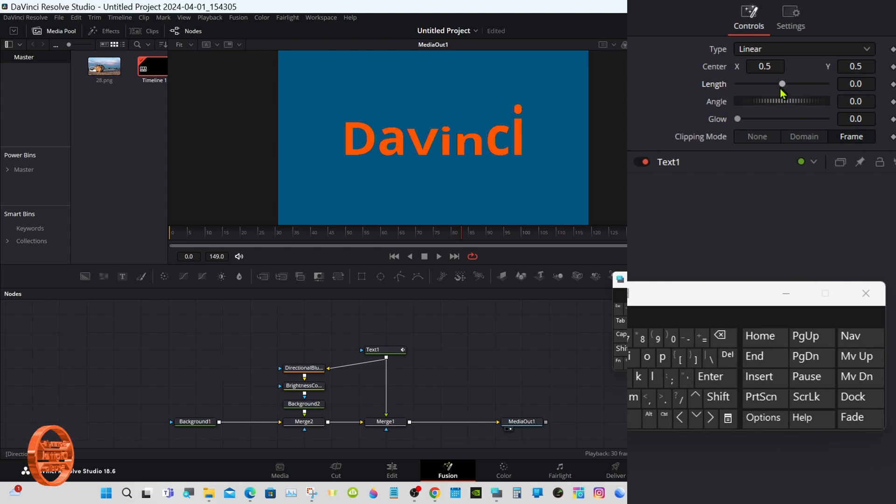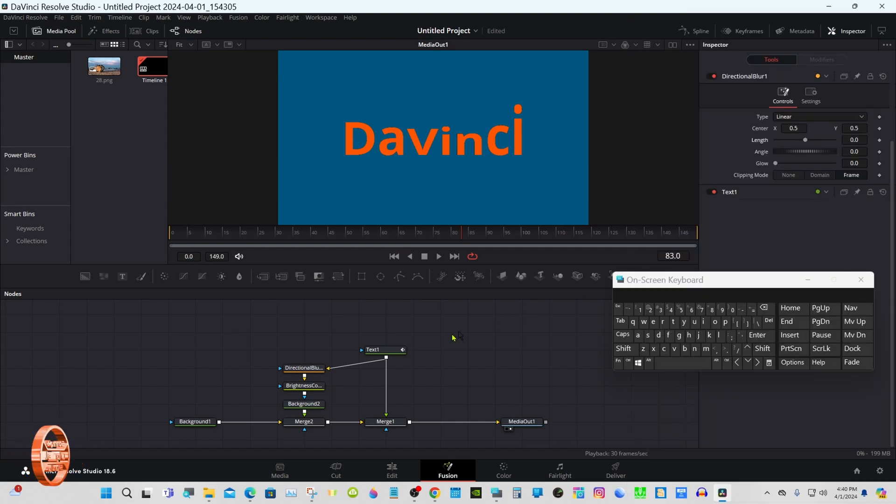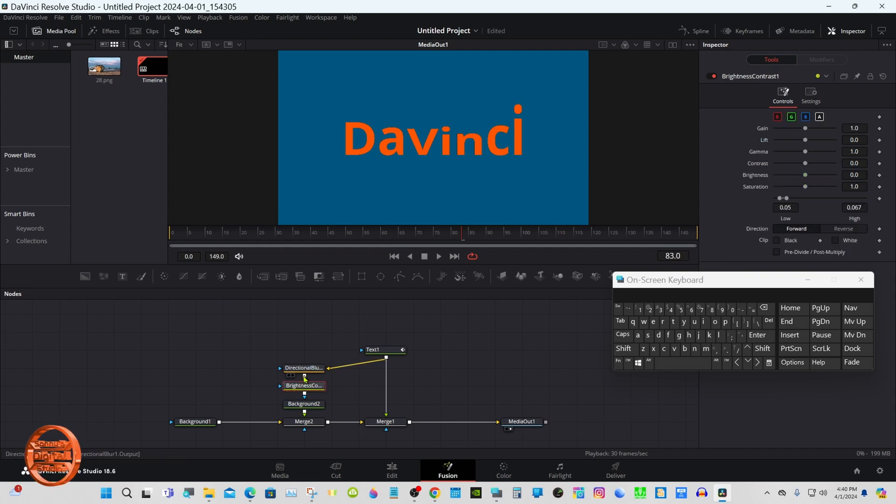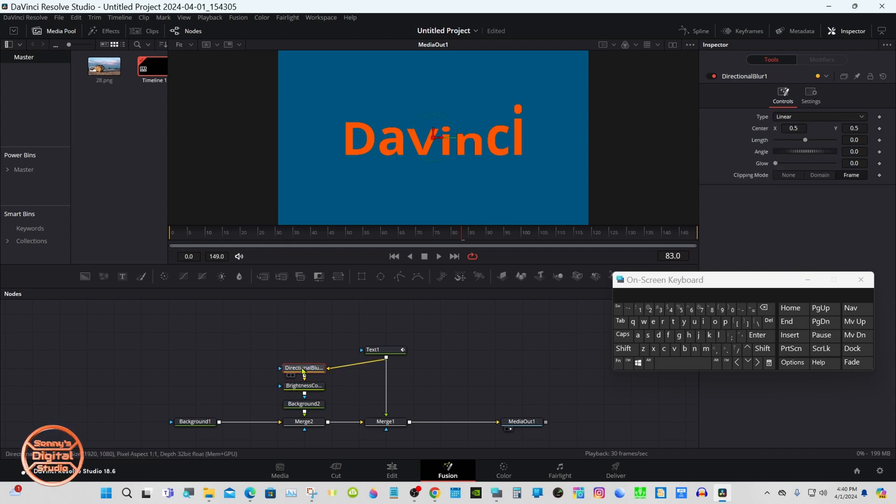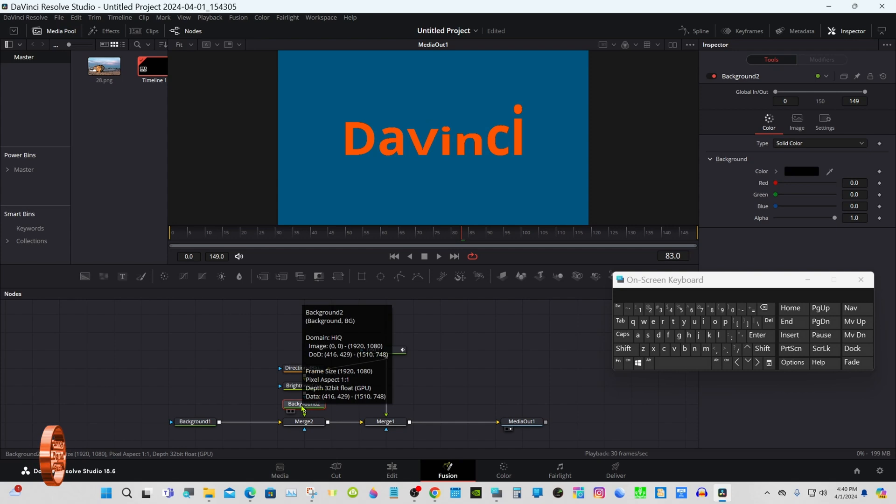So directional blur, make that length back to zero and angle. Background, I'm going to leave my color blue.